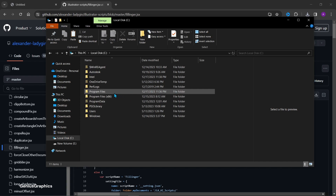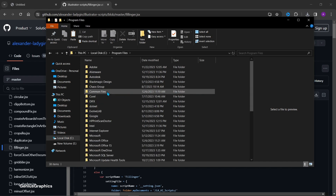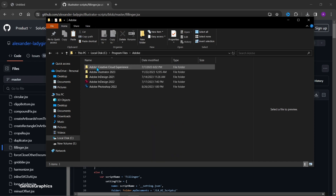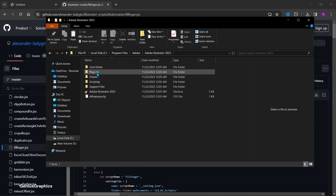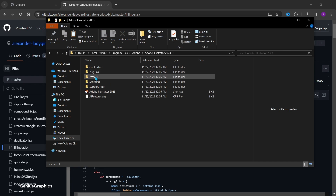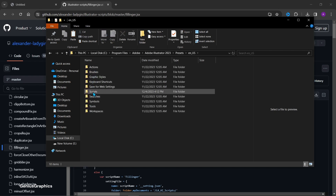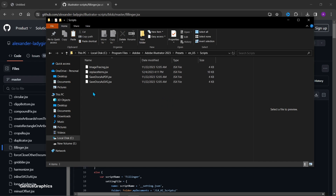Select Local Disk and open Program Files. Select Adobe, then Adobe Illustrator. Go to Presets, select Scripts, and paste the copied file here.